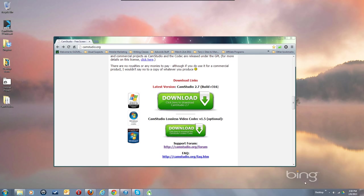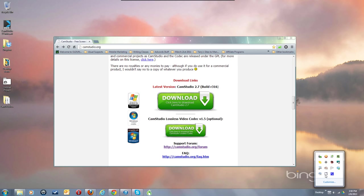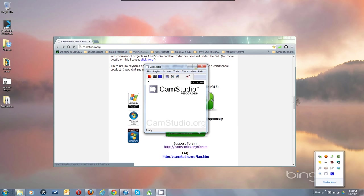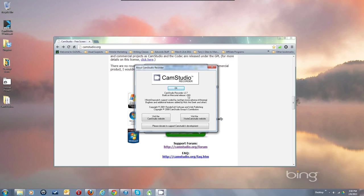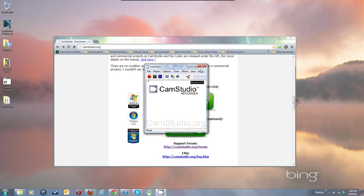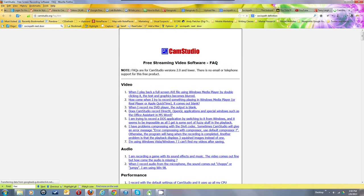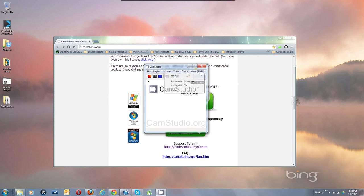Now I've got the program running. Let me bring it up — there's CamStudio, the new 2.7 version. Go to About and you'll see it's 2.7. We also have links to the website, FAQ, and other resources. The FAQ brings up the frequently asked questions, and the other link brings up the homepage.